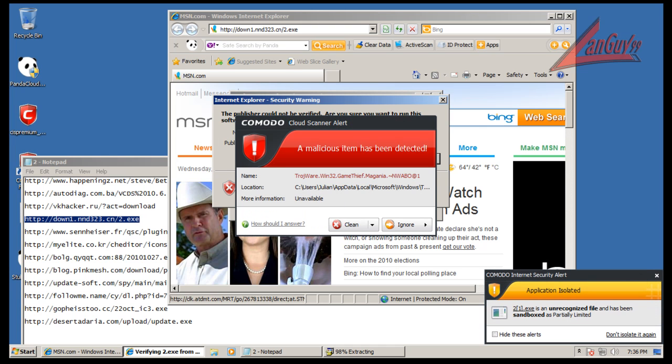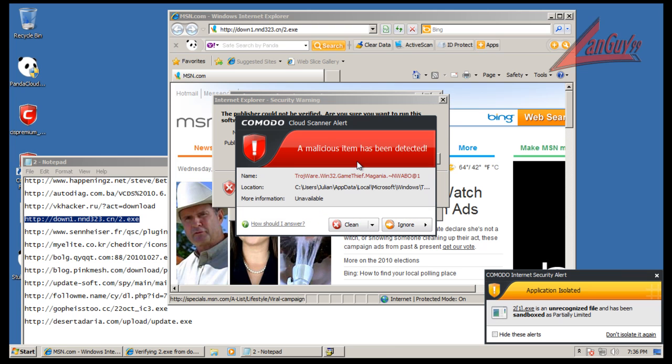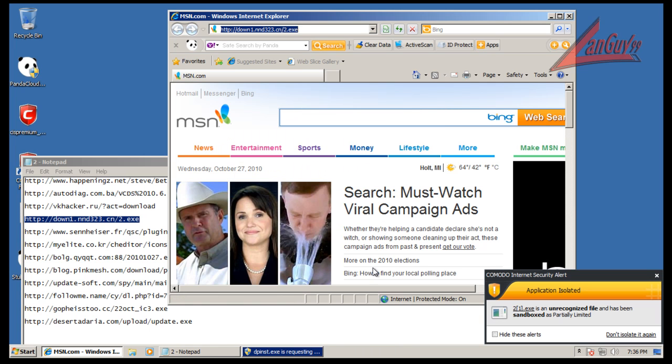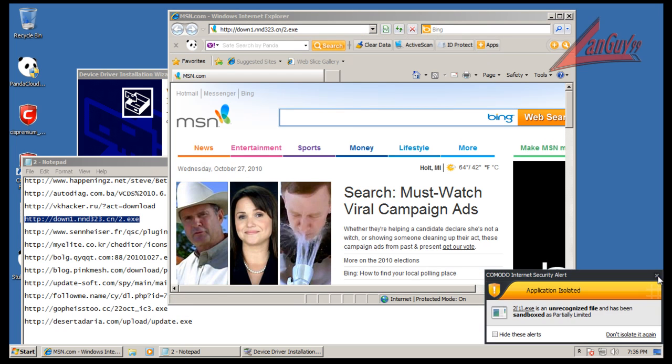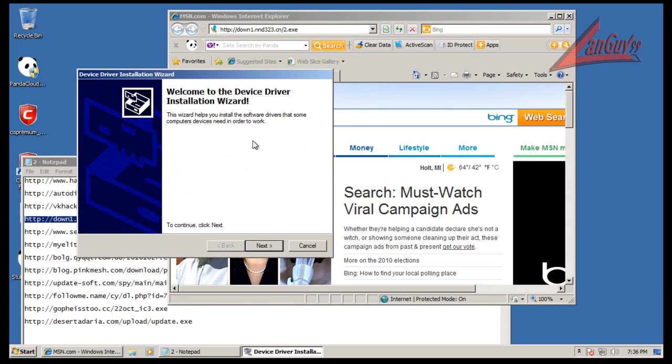That one was caught by Cloud AV from Komodo. Didn't see anything come up from Panda.